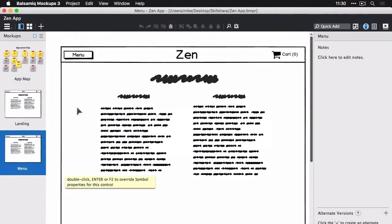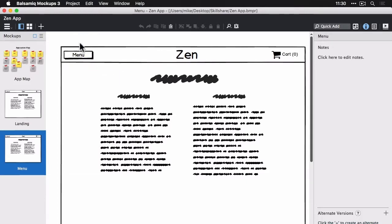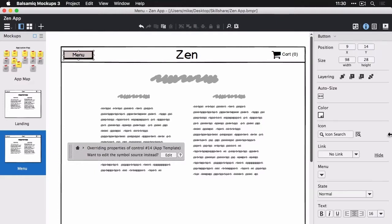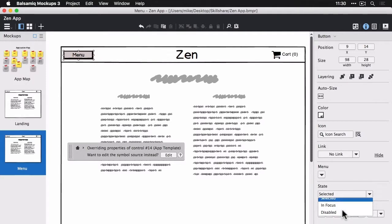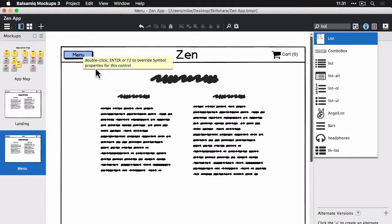So what we want to do is show that this menu button is selected. So let's override this symbol and just change the state of the menu button for this instance. So we double-click the symbol, we selected the menu item, and we changed the state property there.